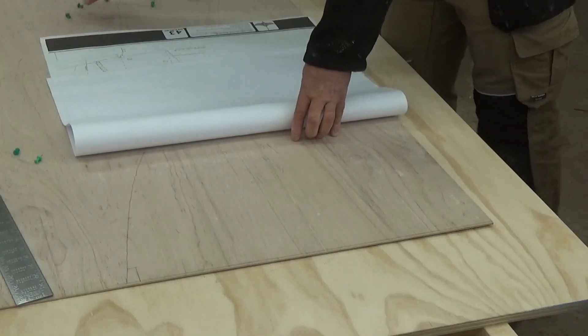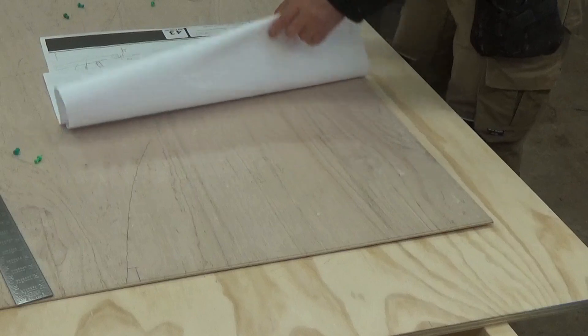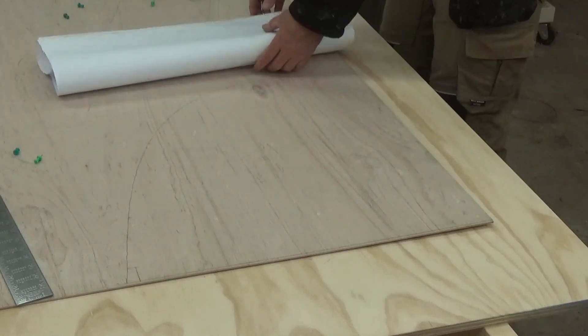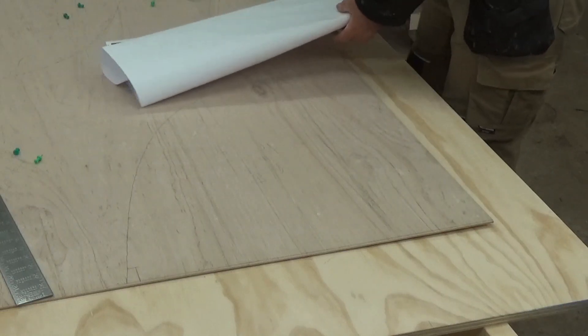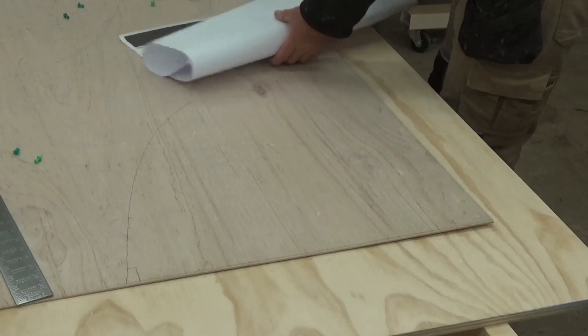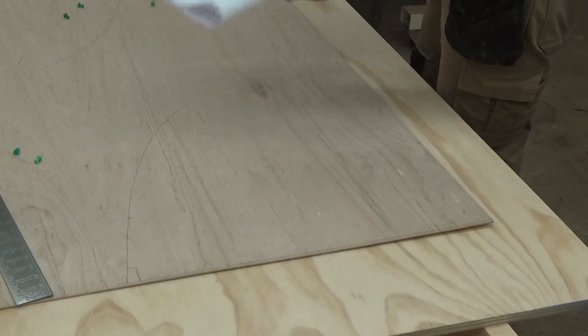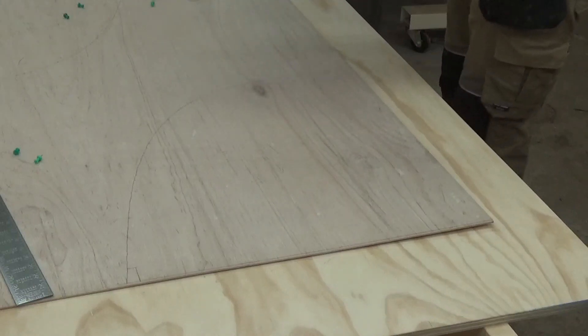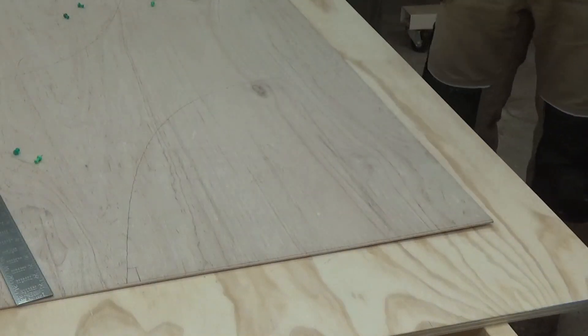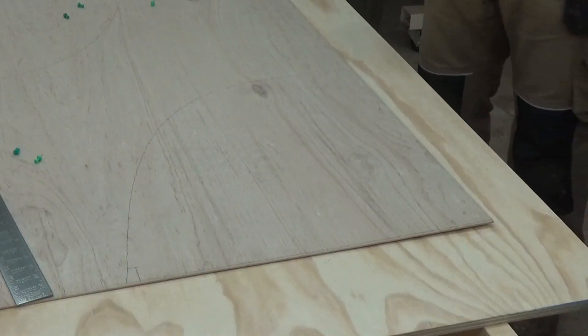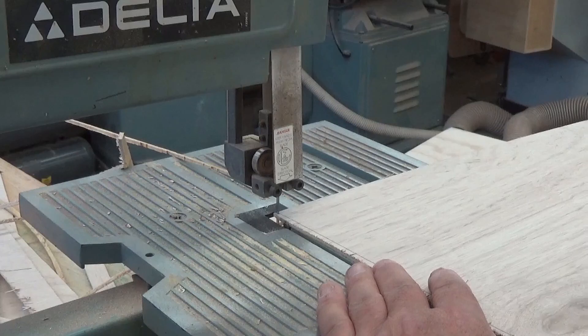And that is all nine molds and the transom drawn out on two sheets of door skin. Next step will be to cut them out.